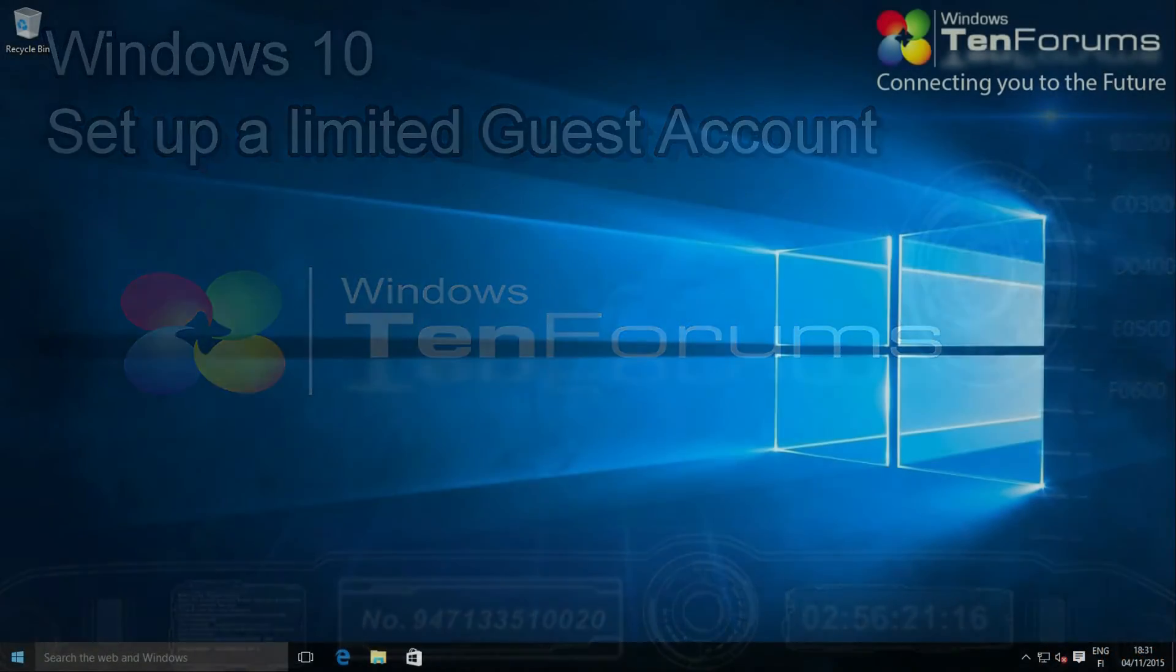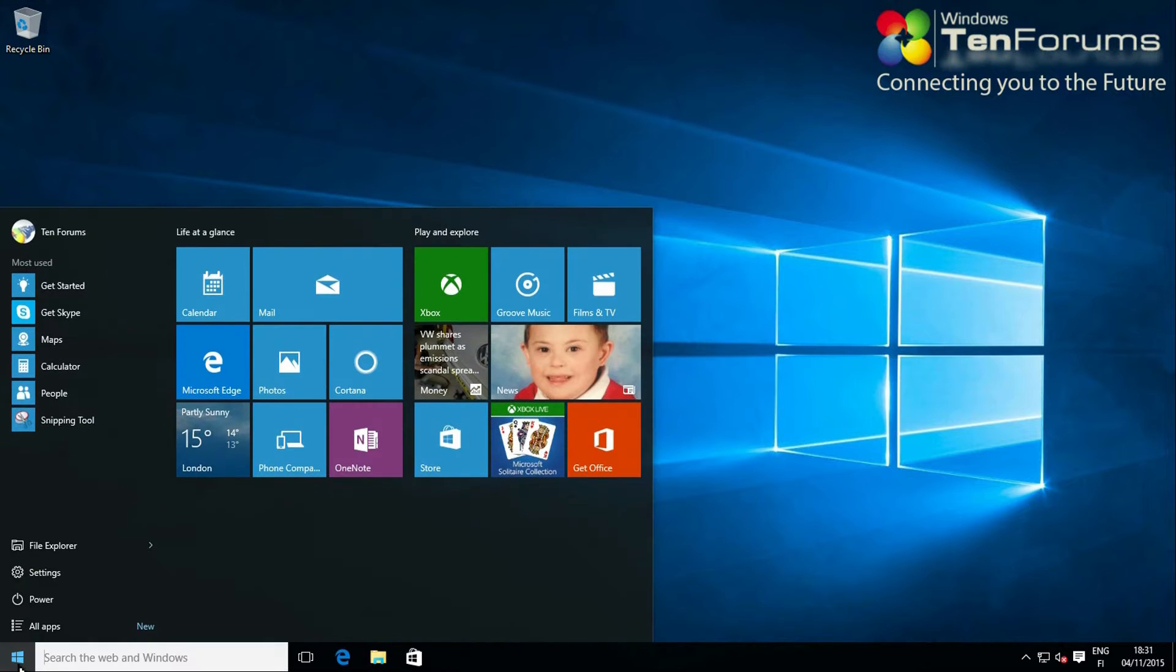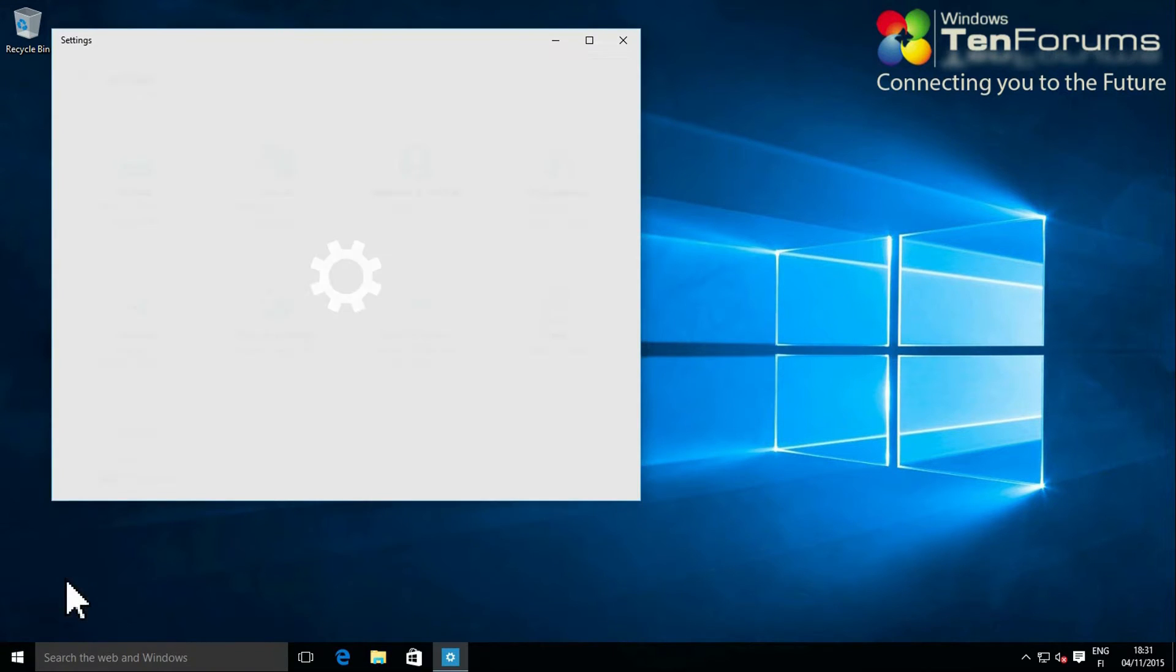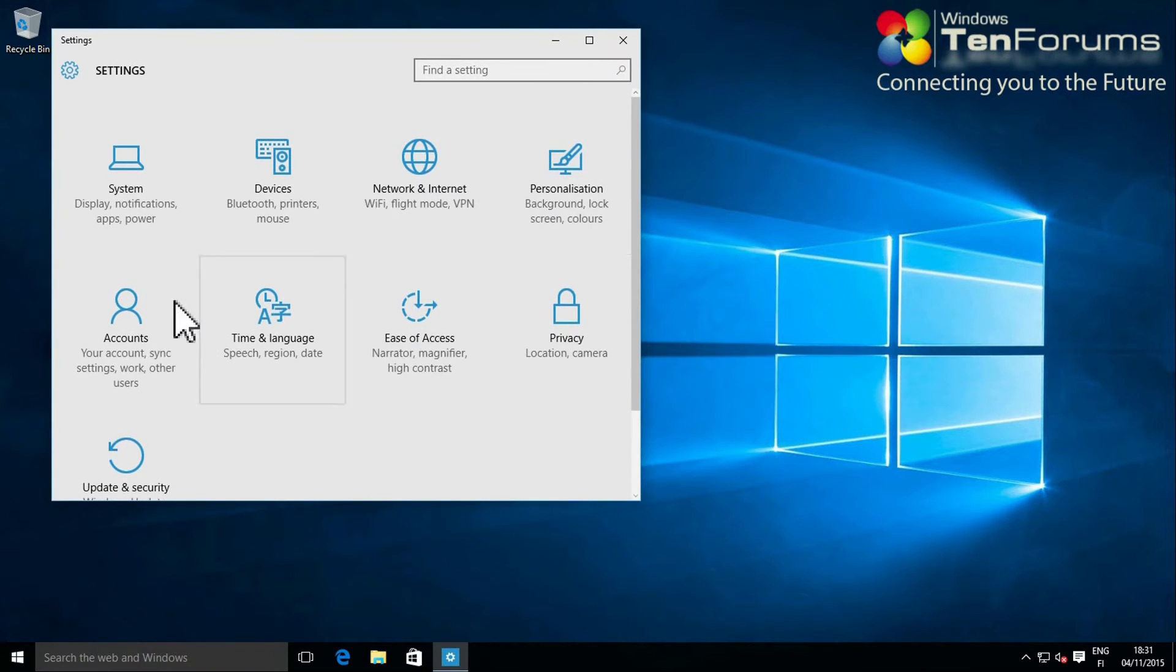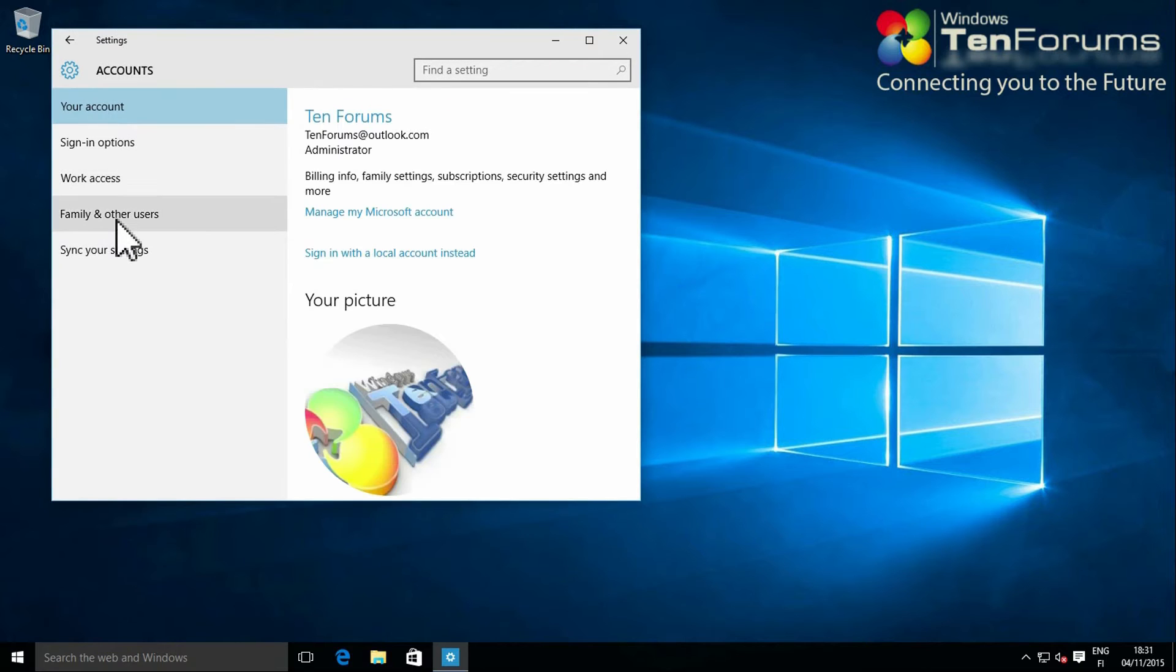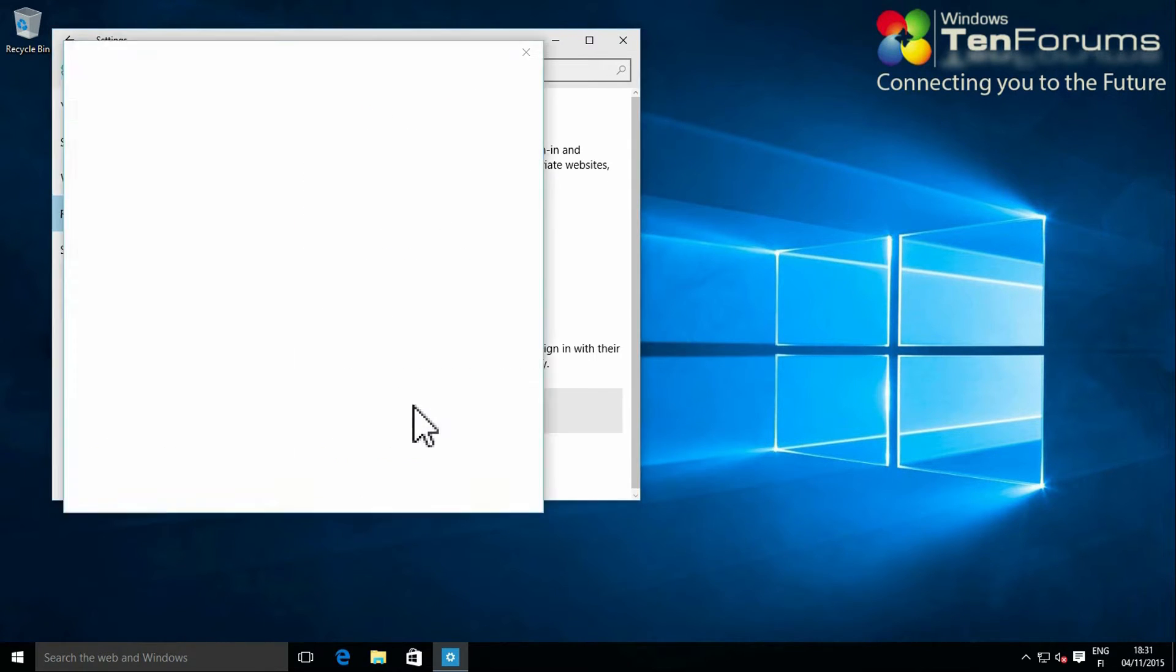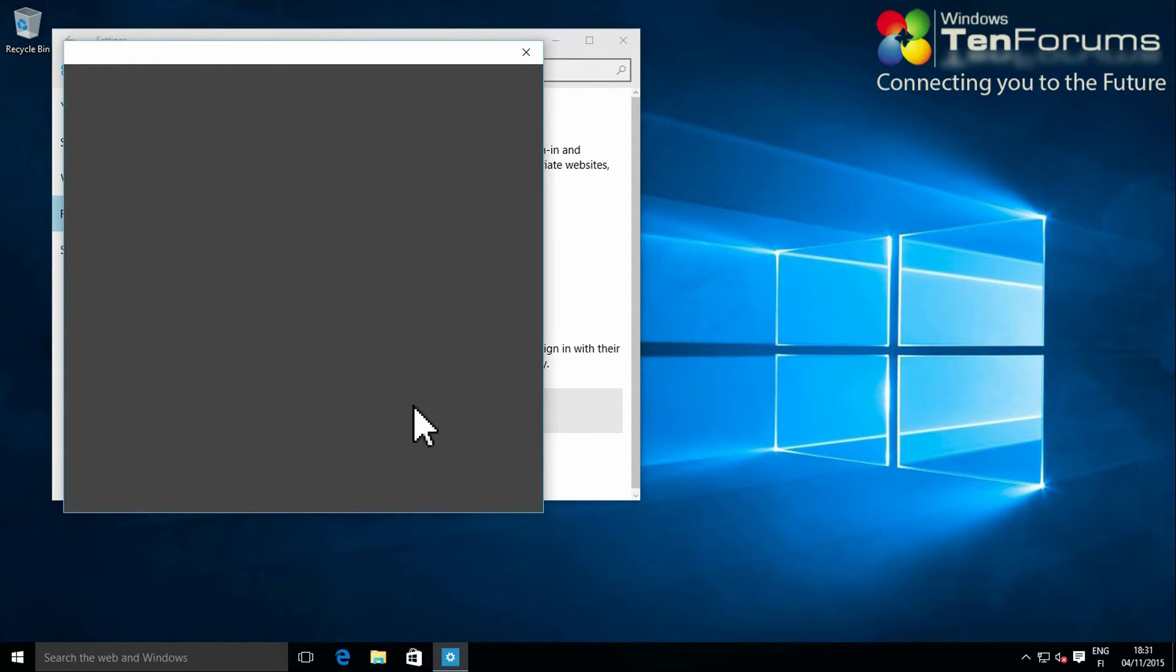First create a new local account. Open the settings app, select accounts. Select family and other users. Select add someone else to this PC.